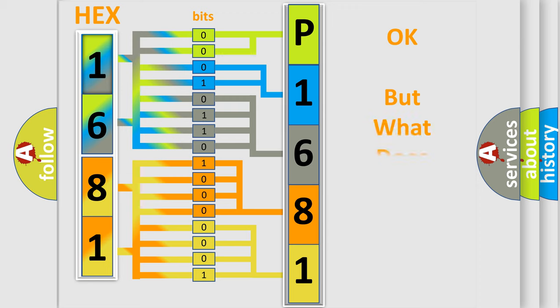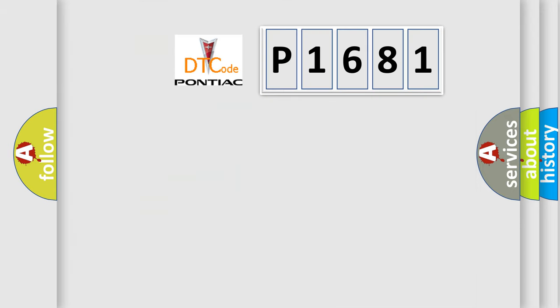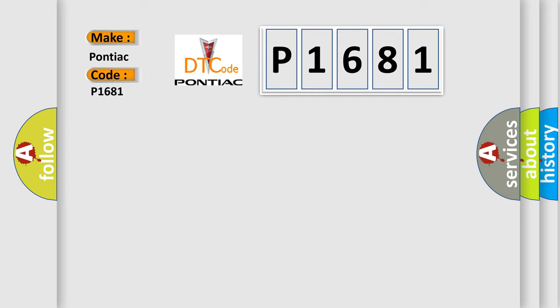We now know in what way the diagnostic tool translates the received information into a more comprehensible format. The number itself does not make sense to us if we cannot assign information about what it actually expresses. So, what does the diagnostic trouble code P1681 interpret specifically for Pontiac car manufacturers?